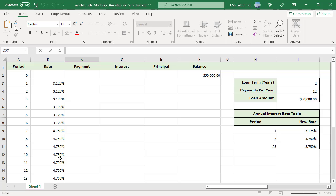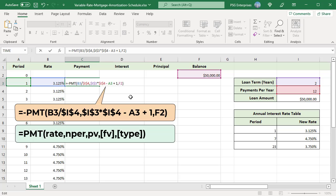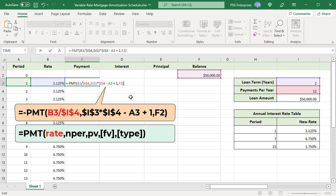To calculate the periodic payment, use the PMT function. Use this formula. B3 is the annual interest rate for that period. To get periodic interest rate, divide that by payments per year. Use absolute reference. Pass remaining number of periods as total number of periods. Subtract total number of periods that is loan term multiplied by payments per year from current period and add one. Pass F2 balance remaining as PV argument.